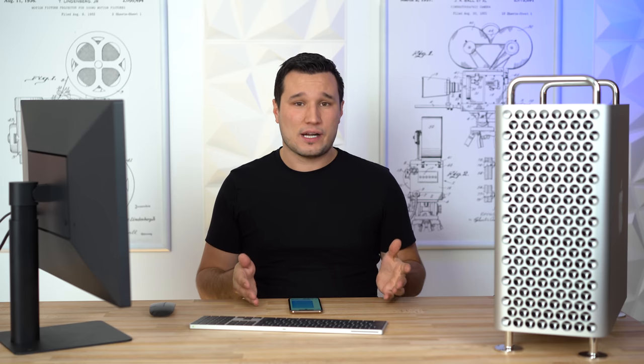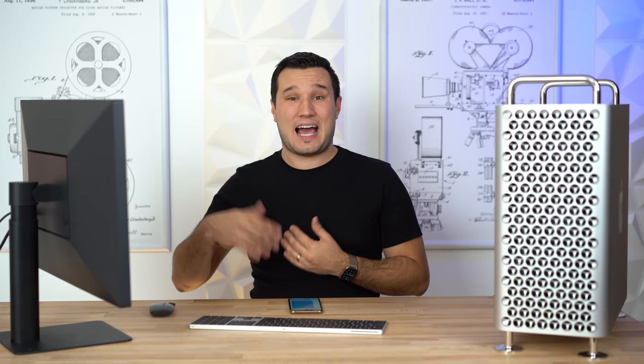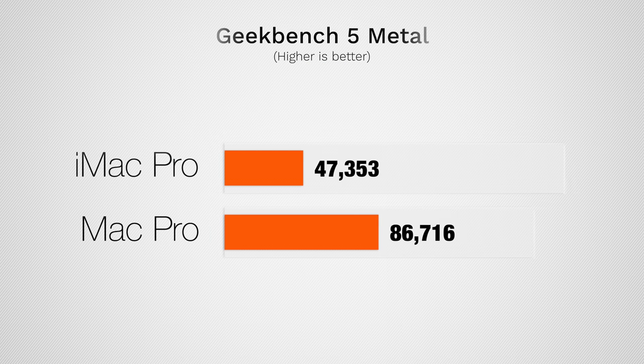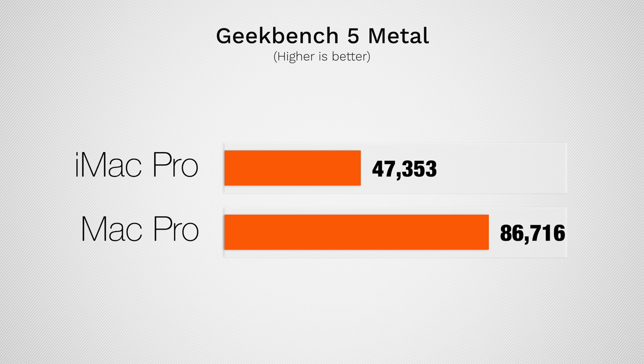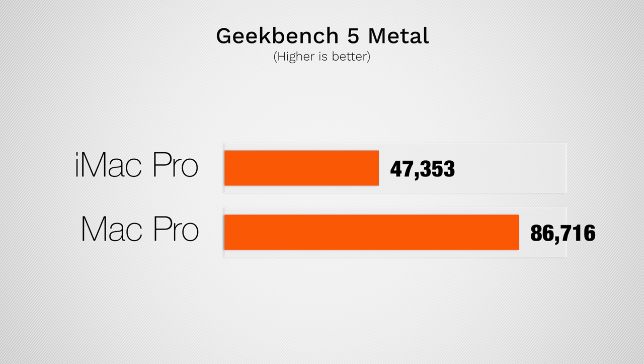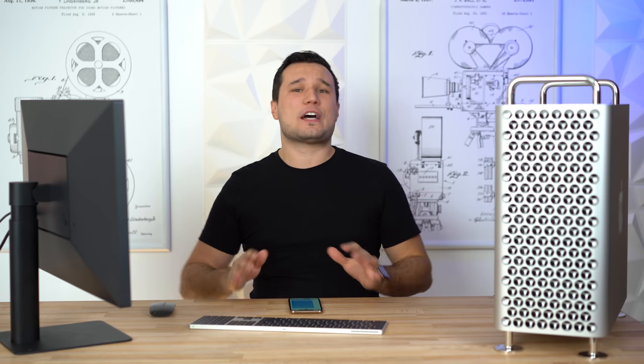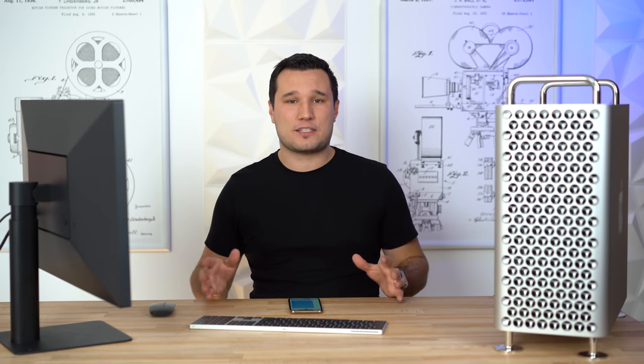As far as CPU performance, this thing is getting about 50 to 55 percent more CPU performance than our iMac Pro, which has an 8-core. The CPU clock speed is also running higher which is great. As far as graphics in Geekbench 5's Metal score, this thing was about 85 percent faster. But we shall see how it performs in actual video editing.